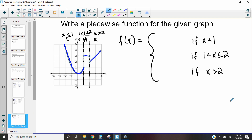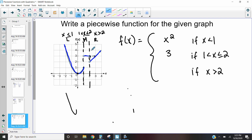The next thing is to write the actual equation for each piece. This first one is curved, so it's a quadratic. The vertex is at zero, zero and it goes over one up one in both directions, so the function is x squared. The next piece is a horizontal line at y equals three, so that's just three. The last part is a line with slope one, and continuing it I can see it passes through the origin, so that piece is just x. So f of x equals x squared when x is less than or equal to one, equals three when x is between one and two, and equals x when x is greater than two.